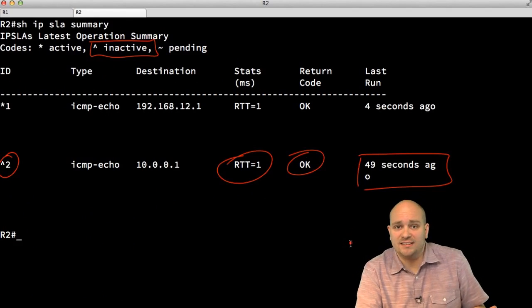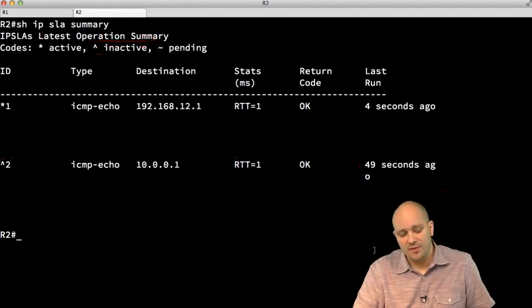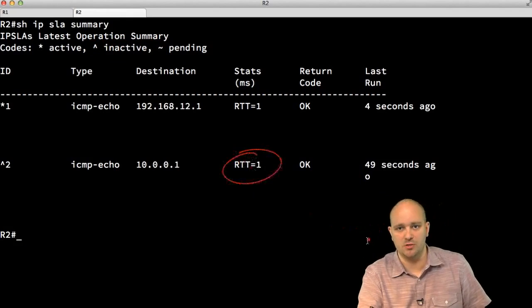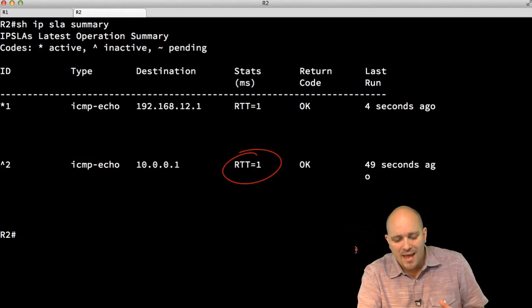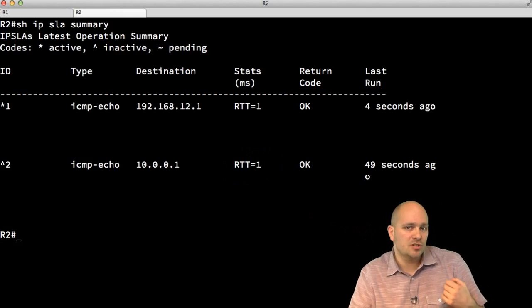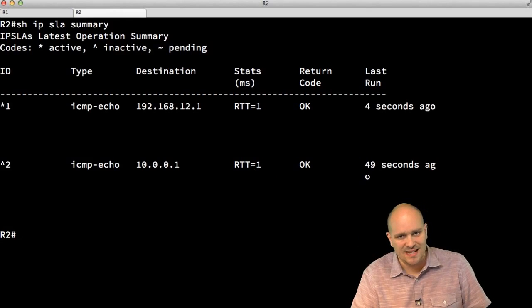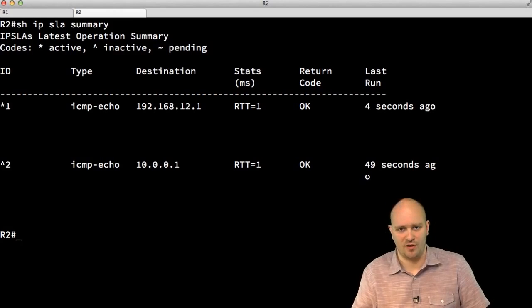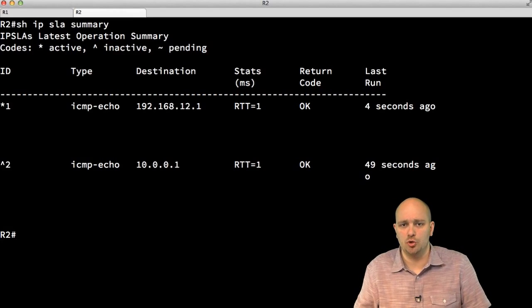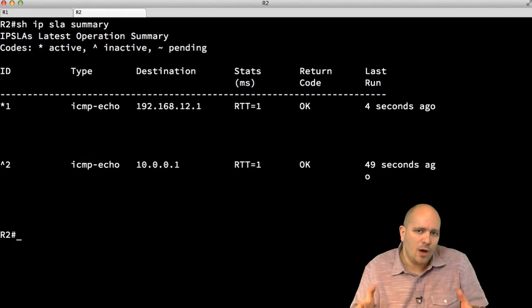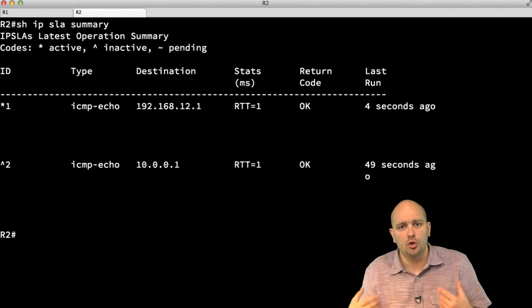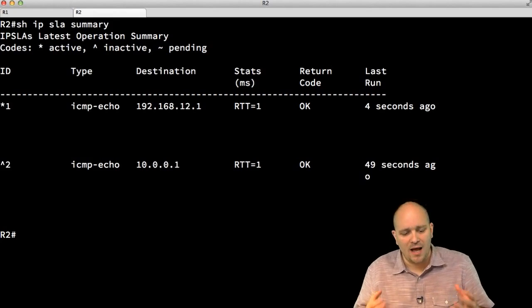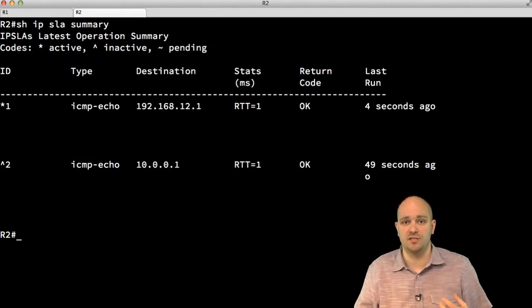Using ICMP echo to measure round trip time — 1 millisecond in this case — may not be as reliable as you think, because ICMP traffic is prone to some delays when it arrives at Cisco routers. If we actually want to measure network performance, it might be a better idea to use UDP traffic. Let's look at how we can configure our routers to send UDP traffic and get a response.